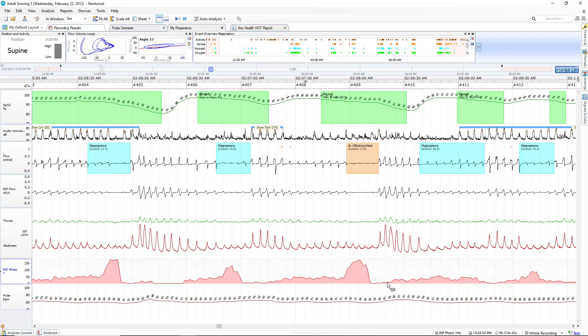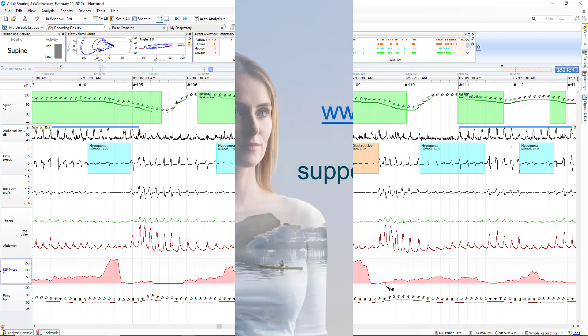This channel helps us point out very clearly that these events are obstructive in nature. And of course for a central event we would see exactly the opposite: we would not have an increase in paradoxing during the event for a central.